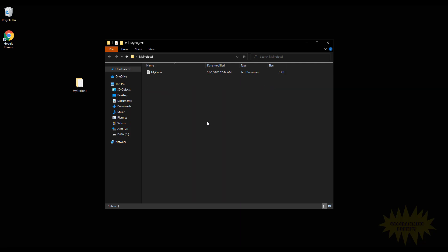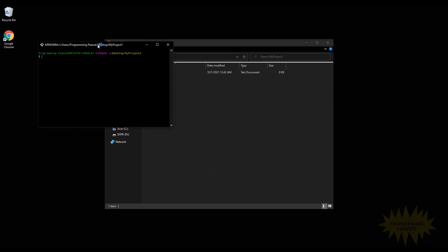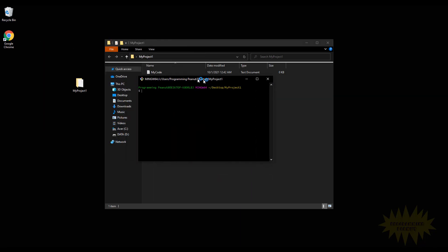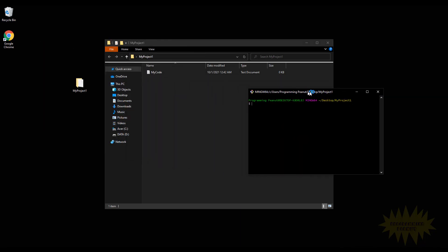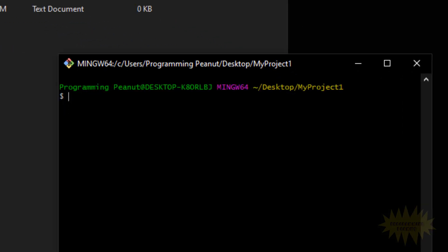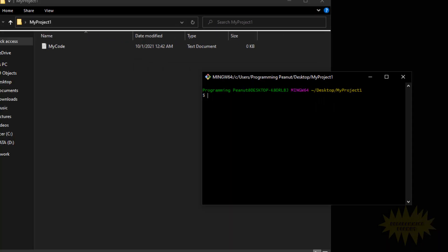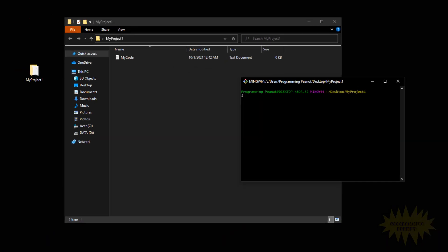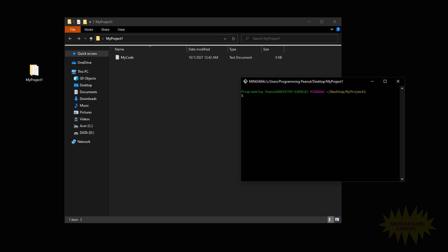I'm gonna open git bash inside of this My Project One folder. And one thing I want to point out is that I right-clicked inside of here, I clicked on git bash, and you'll see that it automatically points to that folder. And that's very important because any git command that I type in here will only affect the stuff that is inside of the directory that it is currently pointing to.